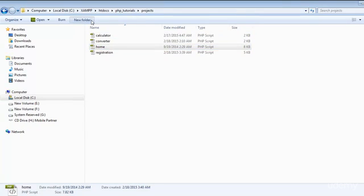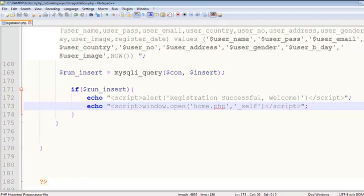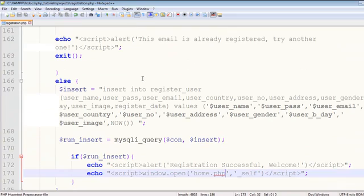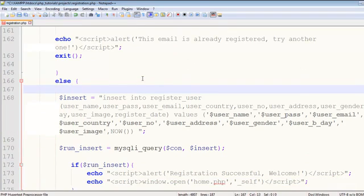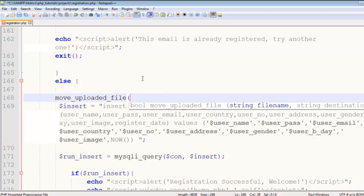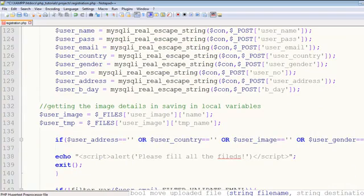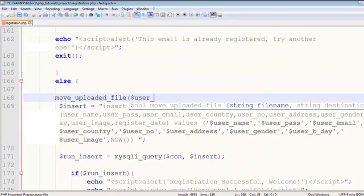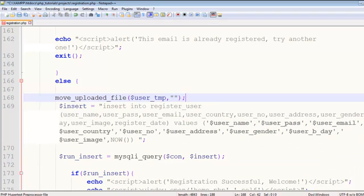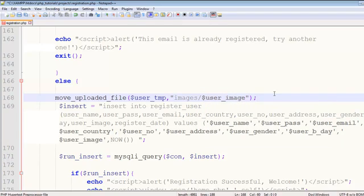We need to create a folder called images and we will move the file to this folder. We will use the move_uploaded_file function. This will have the first parameter as user_image_tmp (the temp file path), and then inside the second parameter in quotes we will say the folder name is images and the image will be user_image. That's it. We have done this as well. Now the image can also be stored there.